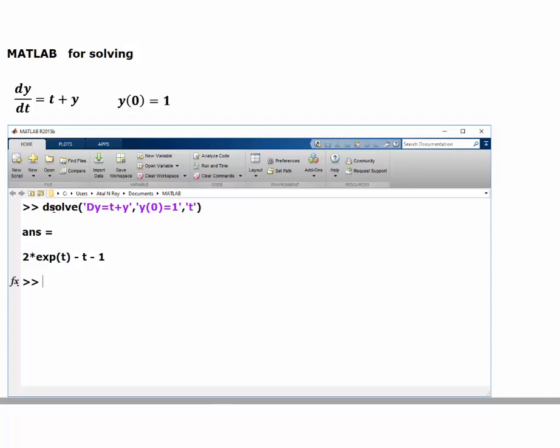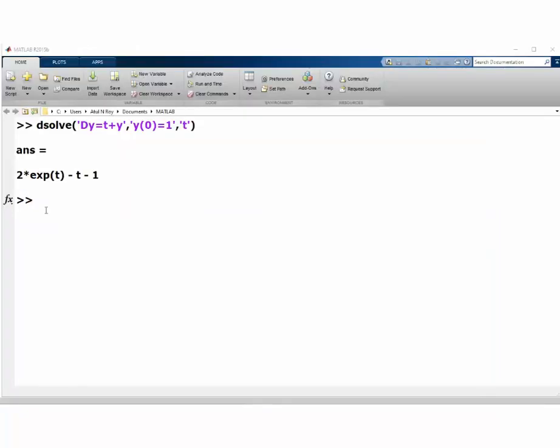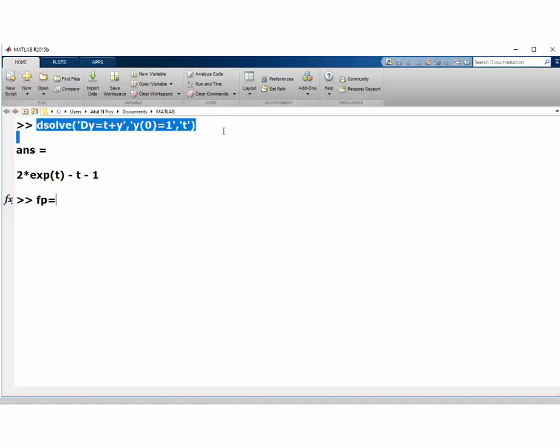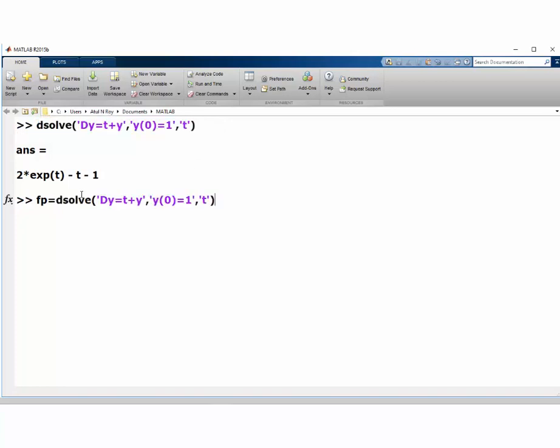Now say we would like to plot this solution. One way to get a plot is to define this solution as the particular solution fp. I could have just written the expression if I wanted—you should try that.